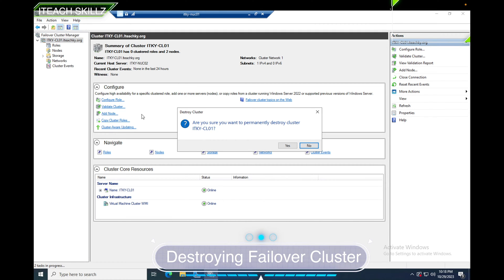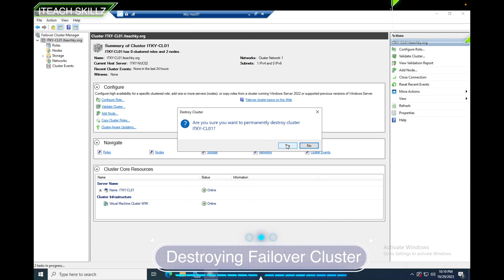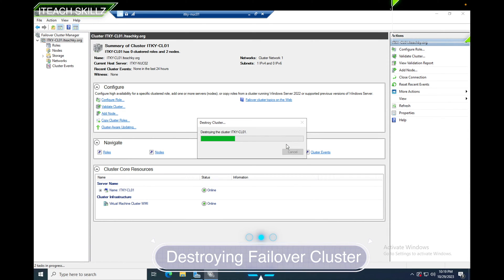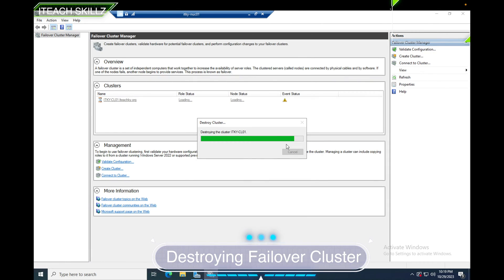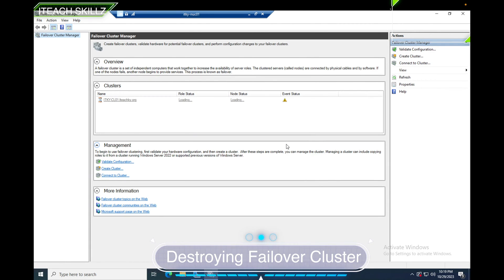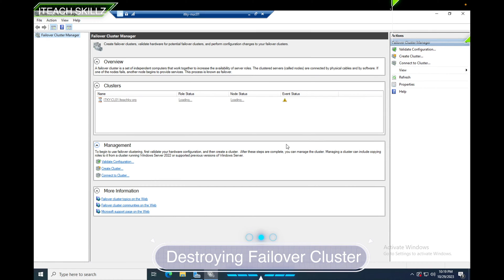Let's click it. 'Are you sure you want to permanently destroy the cluster?' Yes, I am. And now it's destroying the cluster. It looks like it's almost done destroying the cluster. Once it's done, we'll take a look and verify that it is destroyed.